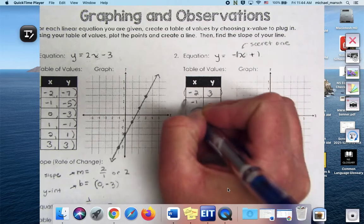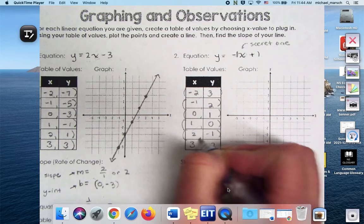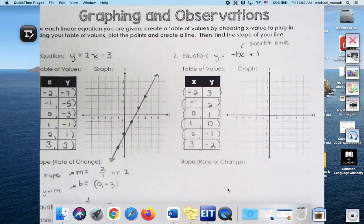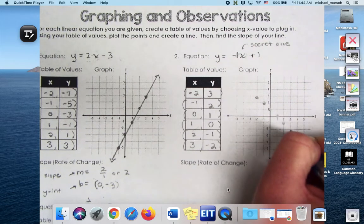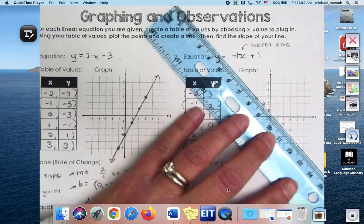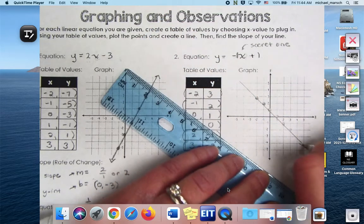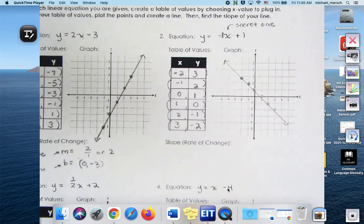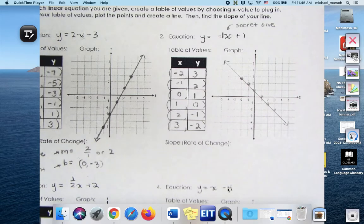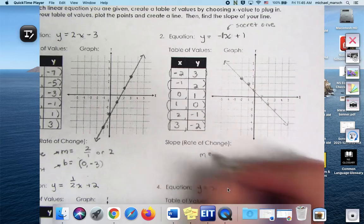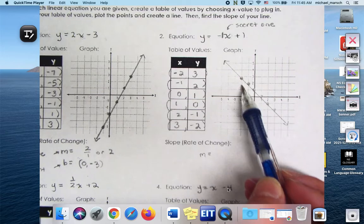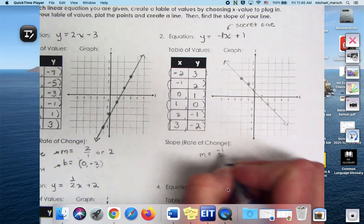Negative 1 times 0 is 0 plus 1 is 1. And then you can probably see the pattern. So again, I've created my ordered pairs. What is the slope of this line? Negative one over one, or just negative one.